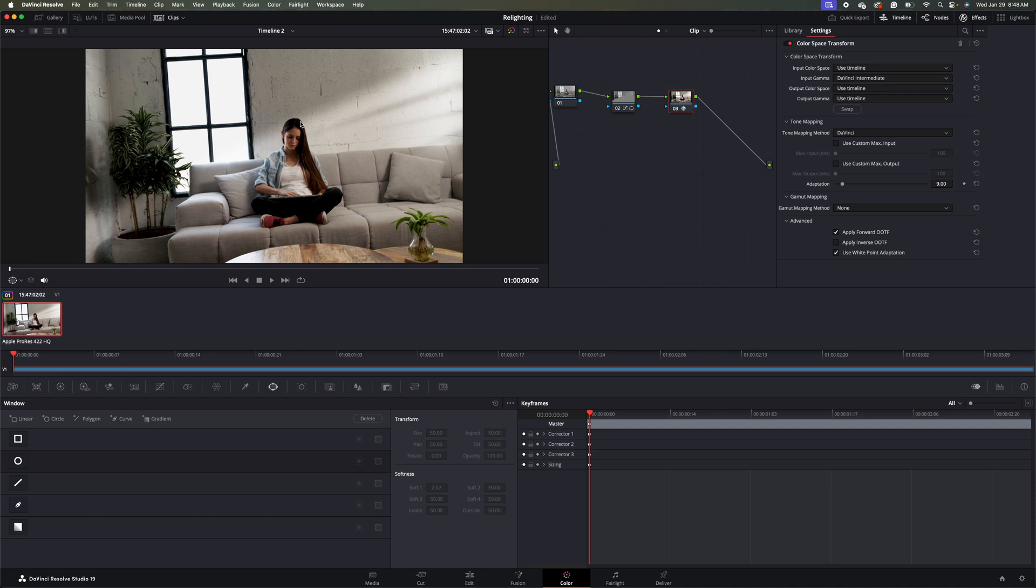So the next thing we want to do is we don't really want this mask here, this background, these background masks to apply to our foreground here in our subject. We want to make sure our subject's face is still well lit and it's not too dark here. Because to me, that's a little bit too shadowy.